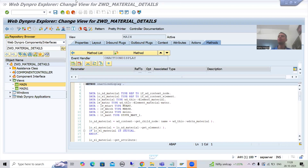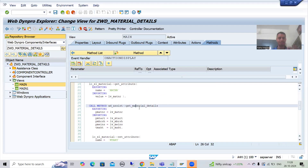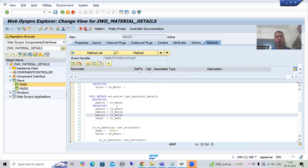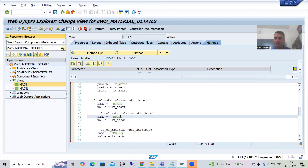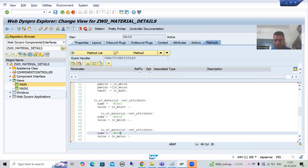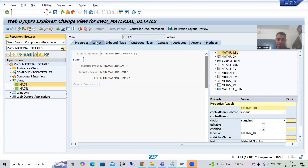Hello everyone, we will continue the topic WebDynpro ABAP, and as part of that we'll continue the subtopic inbound and outbound plugs. In the previous video we simply called the assistance class method in the on-action display. After that, whatever values we were getting for MBRSH, MTART, and MEINS, we bound with the attributes — MTART, MBRSH, MEINS — and these attributes are bound with the layout elements, so ultimately the data will display.